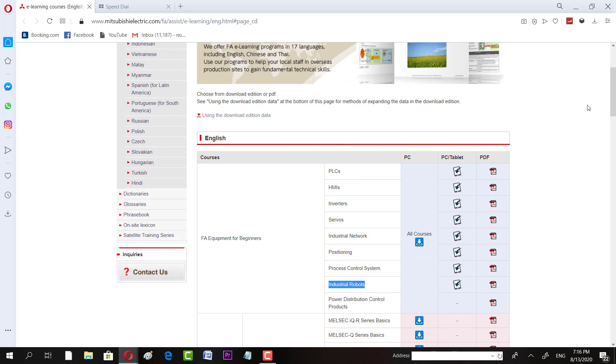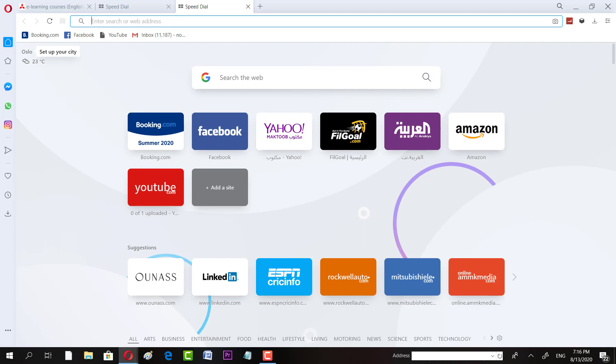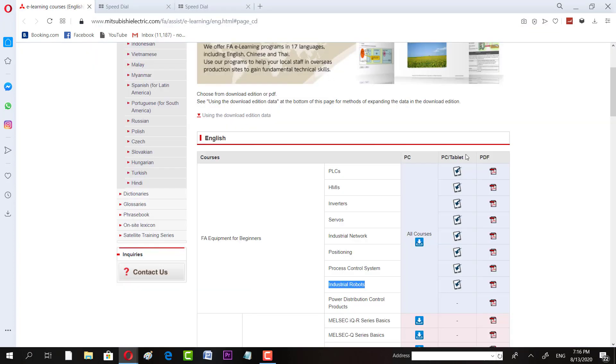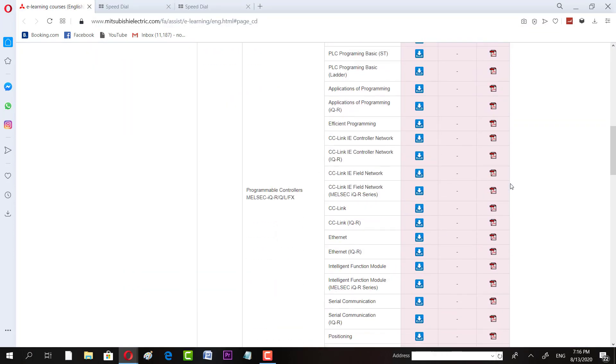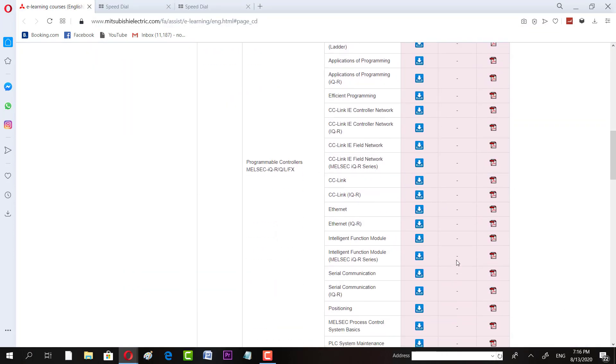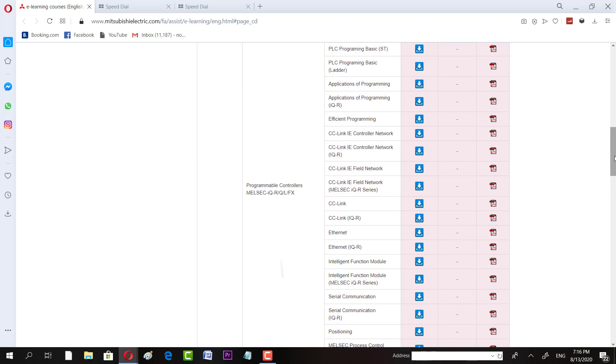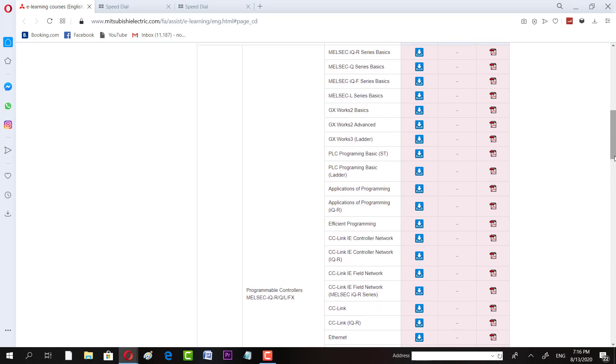And then you have to go for advanced courses which are there. So you start learning courses like application of PLC programming basic, you can start learning ladder and also ST, application of the programming. You can also enroll in that.